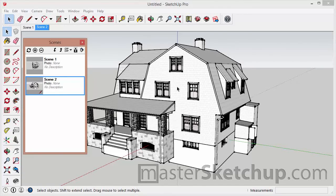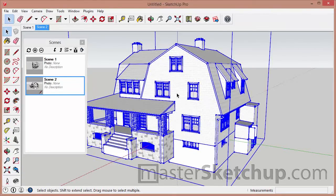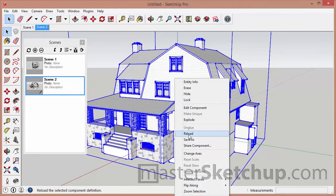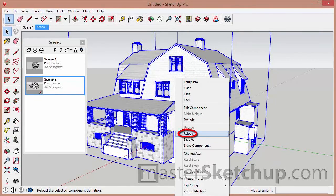Now again, if I ever make any changes to the original model, I can just right-click this, select Reload, and it'll reload the model.